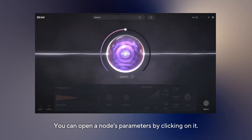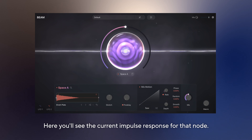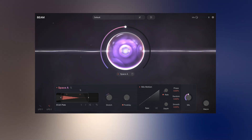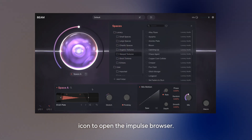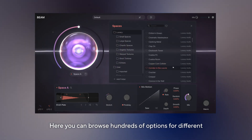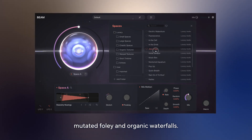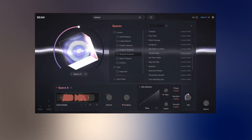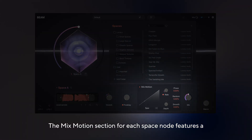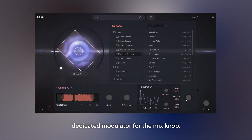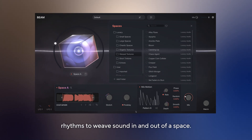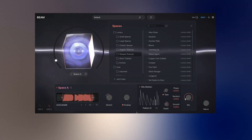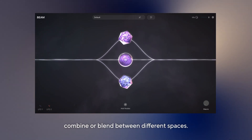You can open a node's parameters by clicking on it. Here you'll see the current impulse response for that node. You can adjust settings like start and end positions, fade in and fade out, as well as stretch and pre-delay. To change the impulse response, simply click on the search icon to open the impulse browser. Here you can browse hundreds of options for different spaces, ranging from classic halls to mutated foley and organic waterfalls. You can also add your own custom impulse folders or drag and drop audio files onto the waveform. The mix motion section for each space node features a dedicated modulator for the mix knob, allowing you to easily build complex rhythms to weave sound in and out of a space. Use up to three space nodes at once to combine or blend between different spaces.